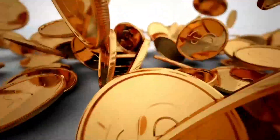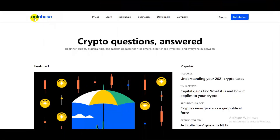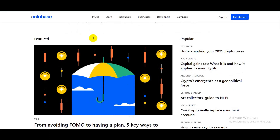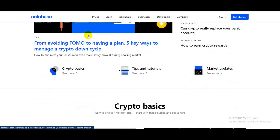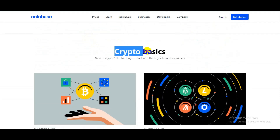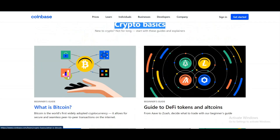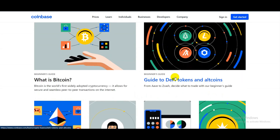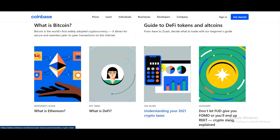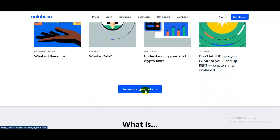Number one is Coinbase. Coinbase has awesome blogs and tutorials for beginners to learn about crypto. As you can see, here is the crypto basics section where you can learn about what is Bitcoin, a guide to DeFi, tokens and alt tokens, and also what is Ethereum, what is DeFi, understanding crypto taxes in 2021, and much more.